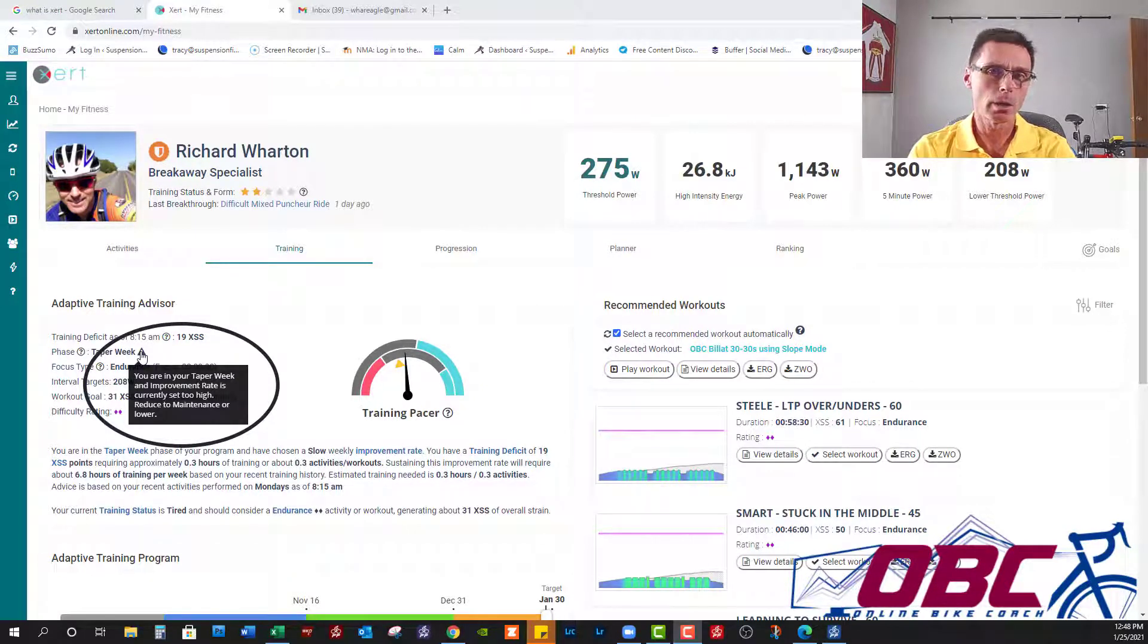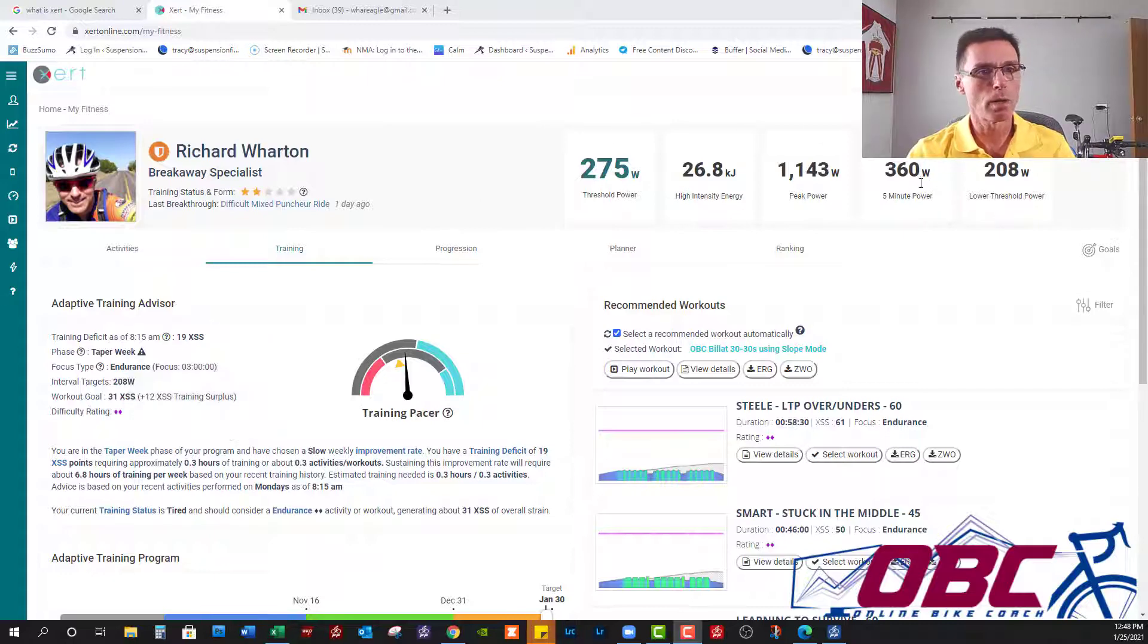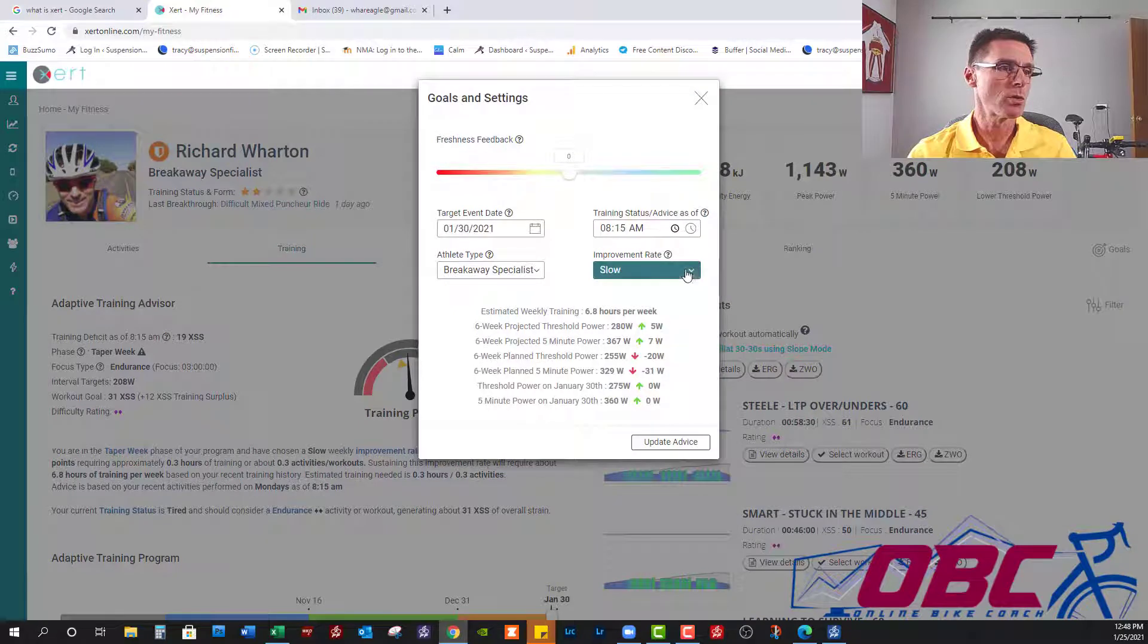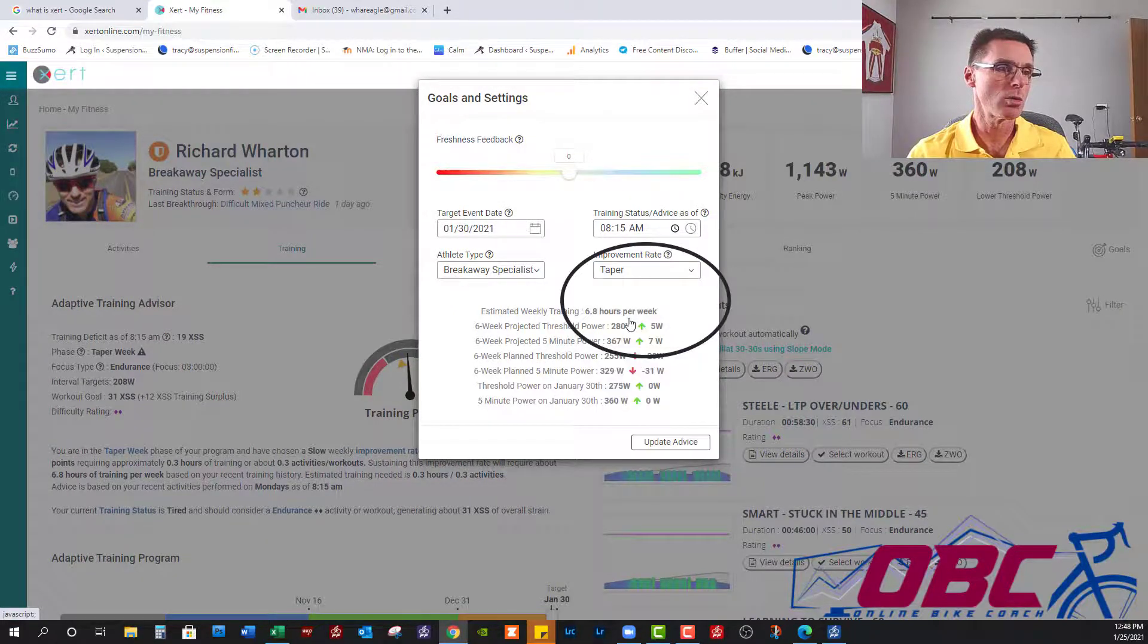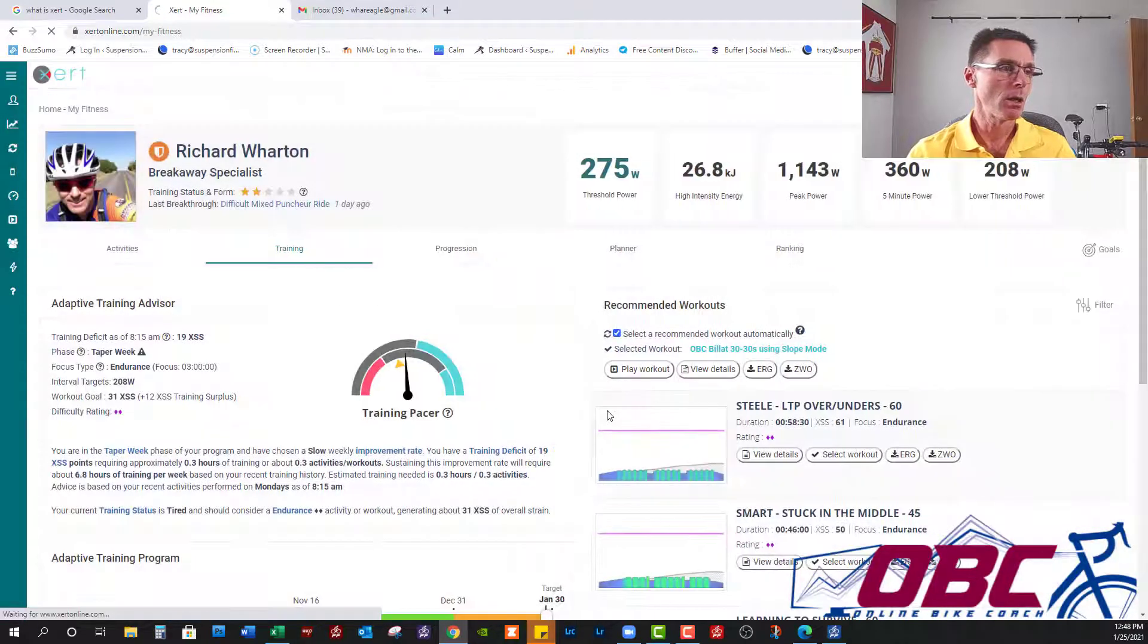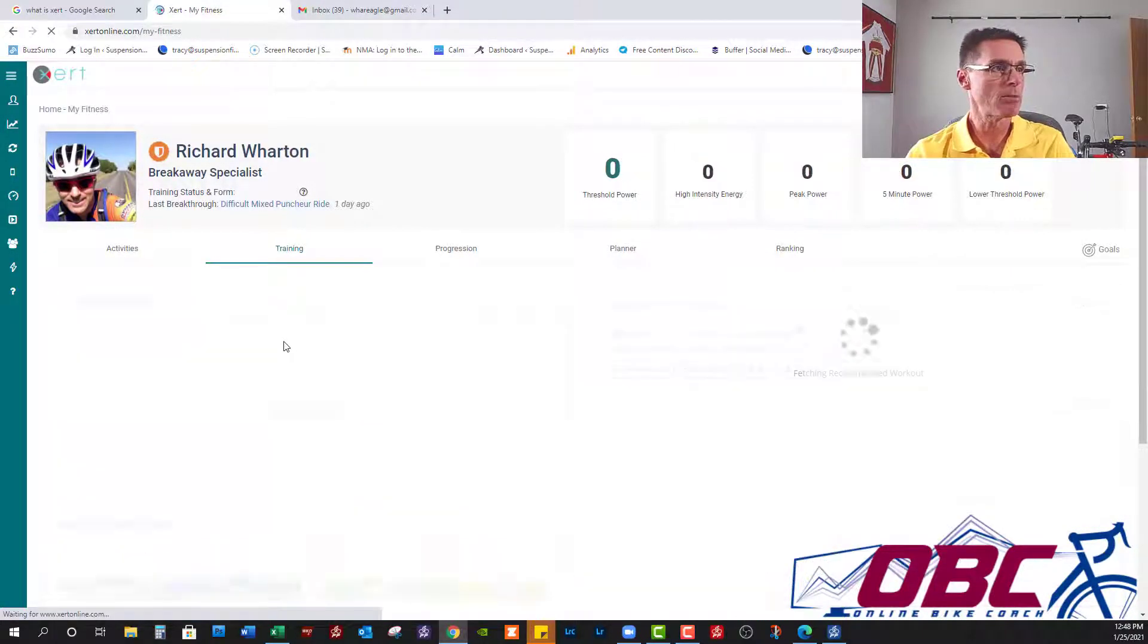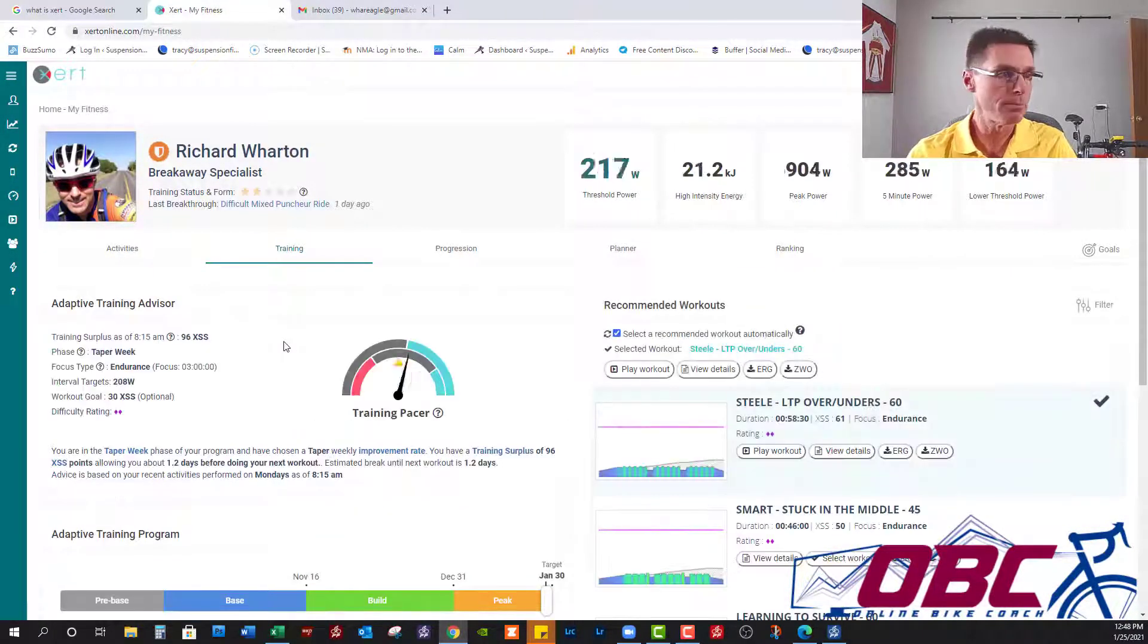I guess I thought that might have actually been part of the automatic situation, but we're going to pop over to goals. We're going to switch from slow to taper, click update advice and see what the Adaptive Training Advisor has to say about that.